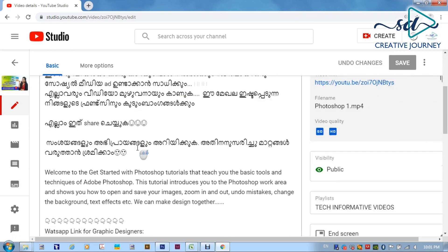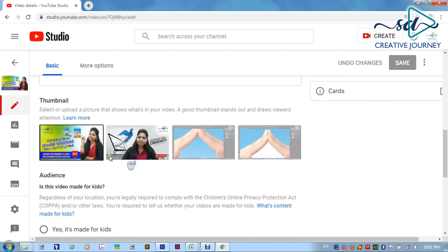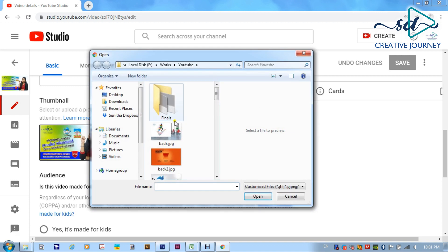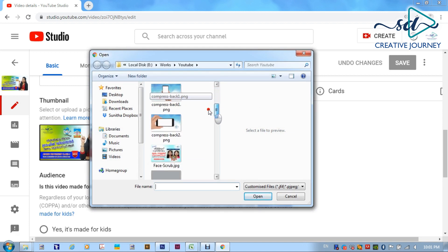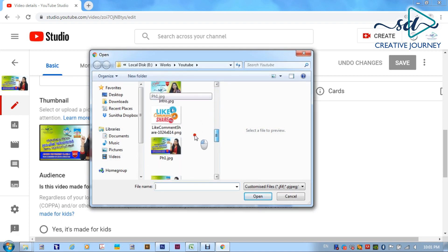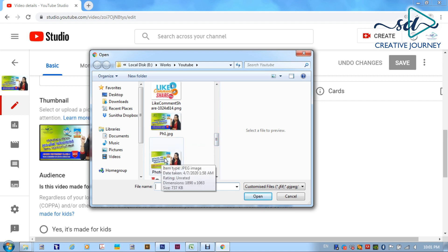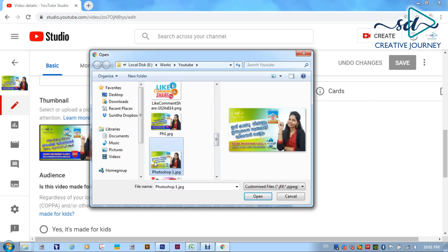Now there is a thumbnail option. I already have the thumbnail and I have to click the change button. If you upload the thumbnail, you can select the thumbnail. We are going to go to the folder and click the thumbnail. I will click the thumbnail and select the thumbnail. Open the thumbnail and click the save button.